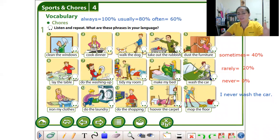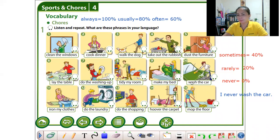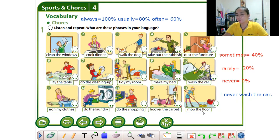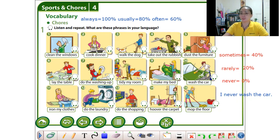Number six: lay the table — that means to prepare your utensils. Number seven: do the washing up, which means to wash the dishes. Number eight: tidy my room, meaning to clean up your room. Number nine: make my bed. Number ten: wash the car. Number eleven: iron my clothes. Then do the laundry, do the shopping, hoover the carpet, and mop the floor. Those are the vocabulary words for chores or activity at home.